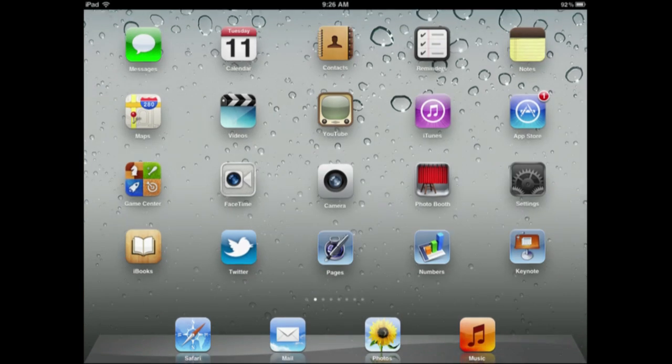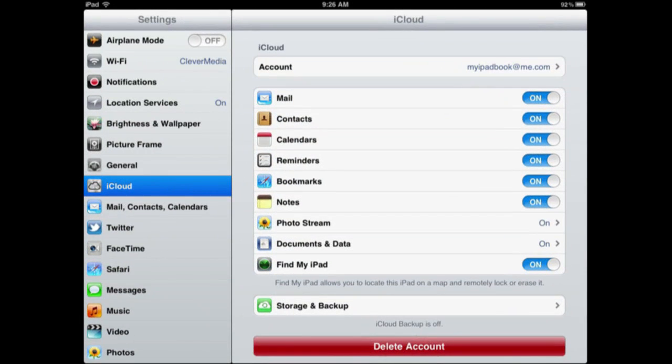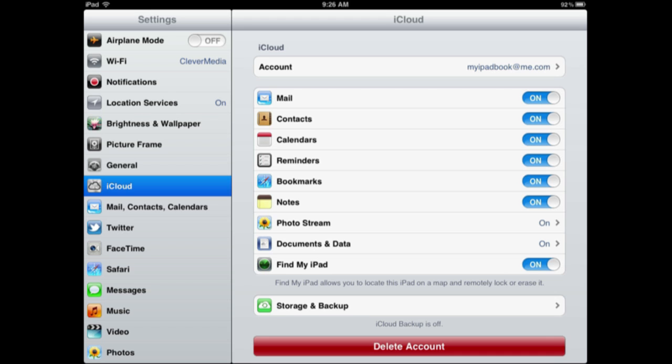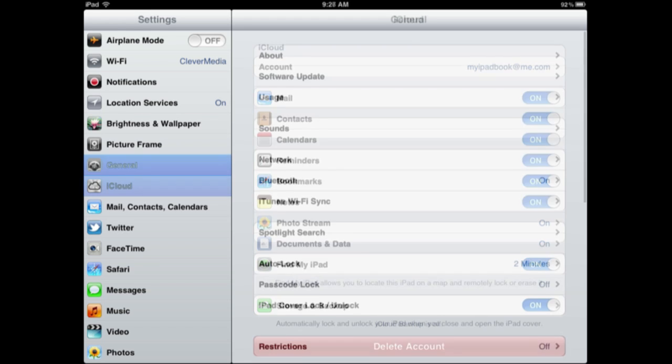If you look in Settings, we have a whole new set of settings for iCloud and you can see all the different things here that you can sync using iCloud, and you have your account at the top and you can create a new account including a new me.com email address if you like right from here.